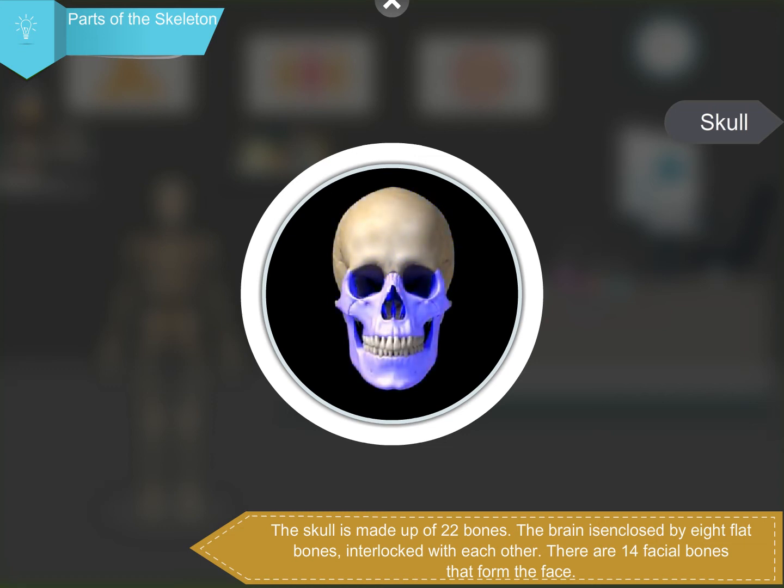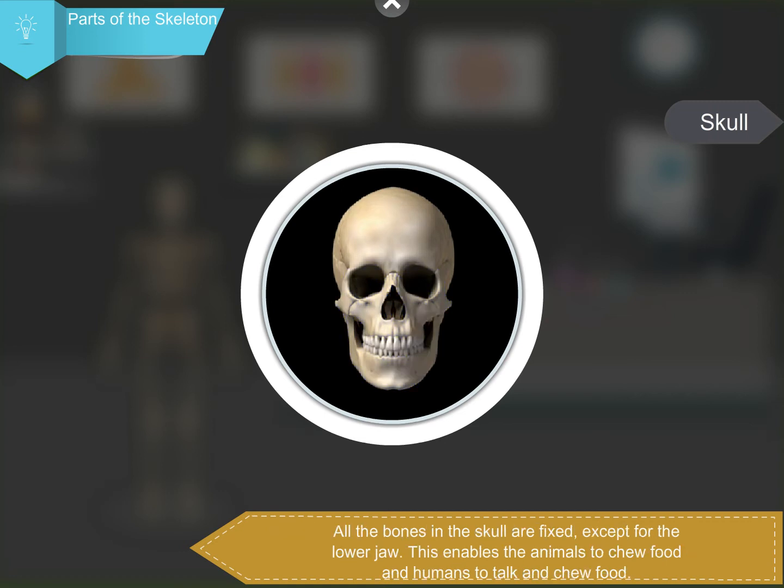There are 14 facial bones that form the face. All the bones in the skull are fixed except for the lower jaw. This enables animals to chew food and humans to talk and chew food.